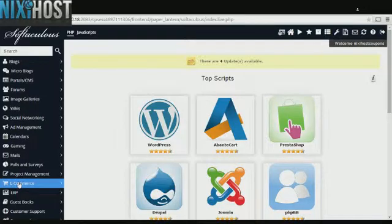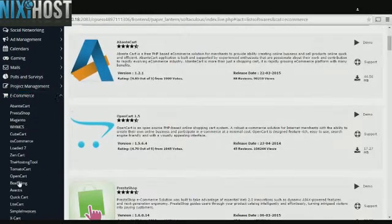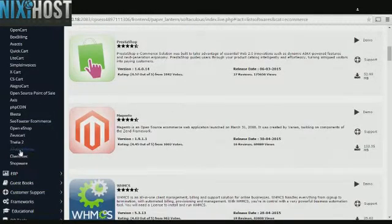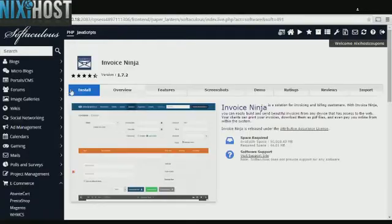Click the eCommerce category on the left hand side of the screen. You'll find Invoice Ninja in the list below. Click Install.